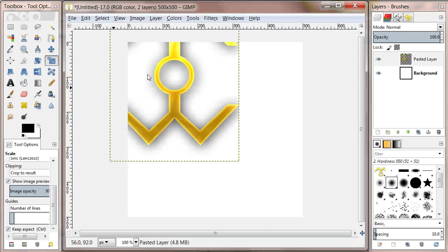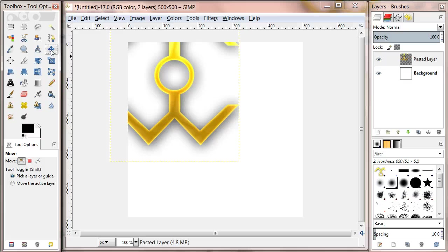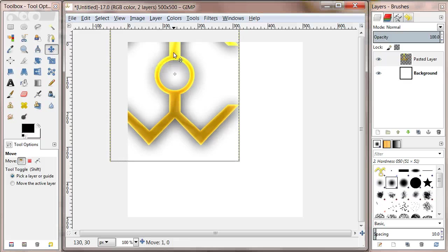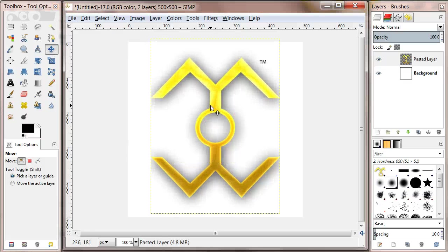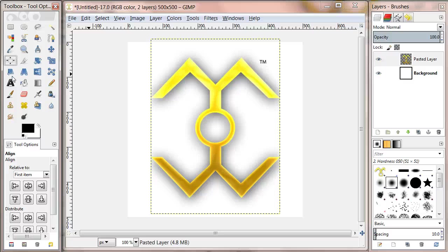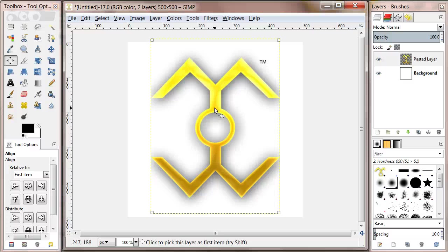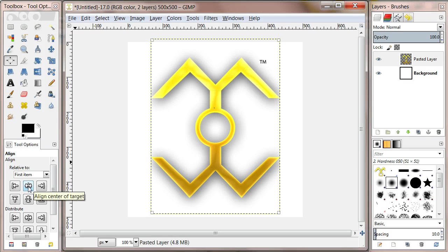Next select the move tool from the toolbox and center the image. To be more precise you can select the alignment tool and click on the image. Under the tool options select align center and align middle.